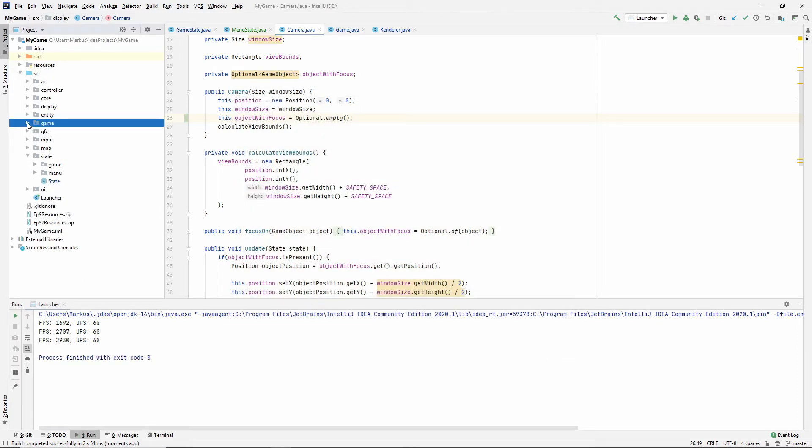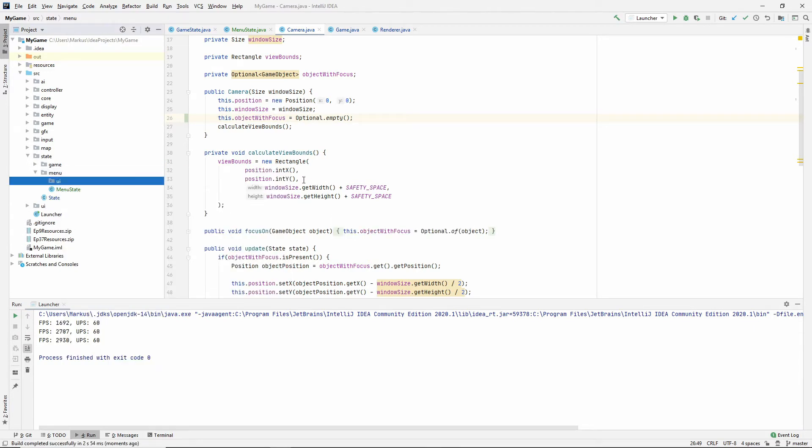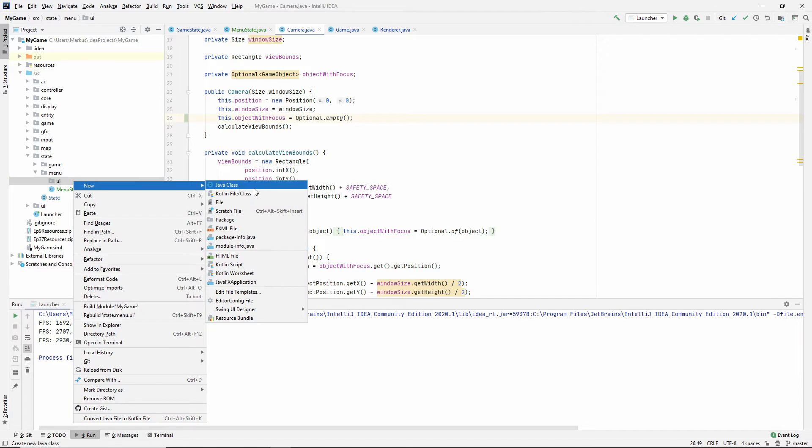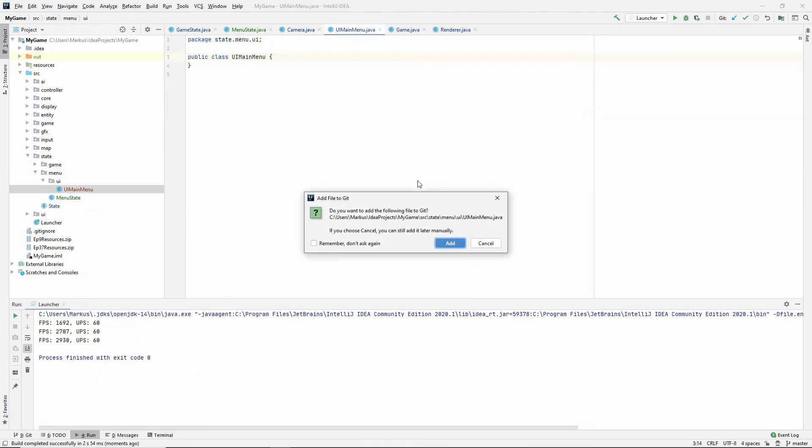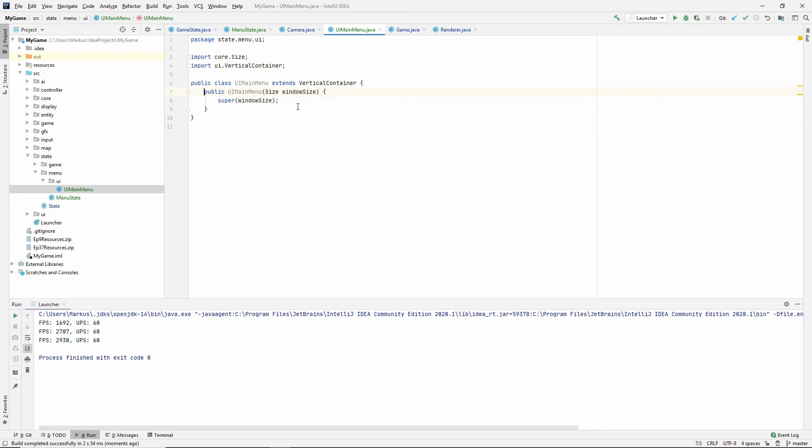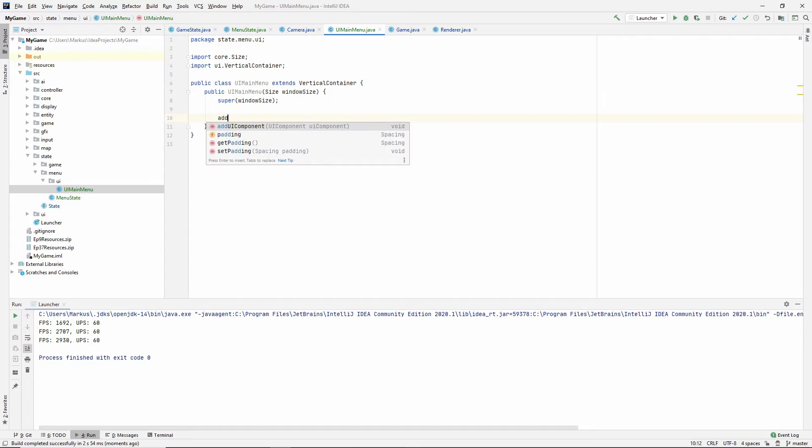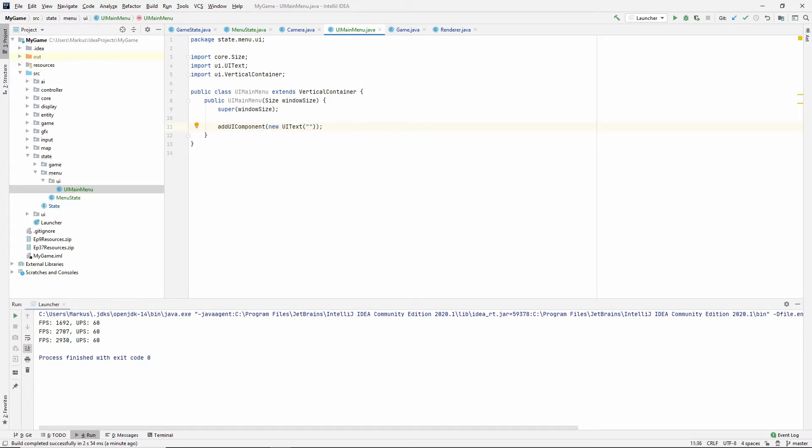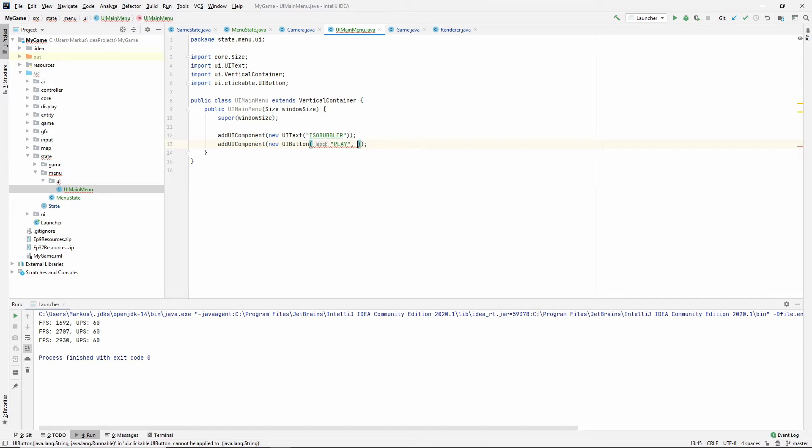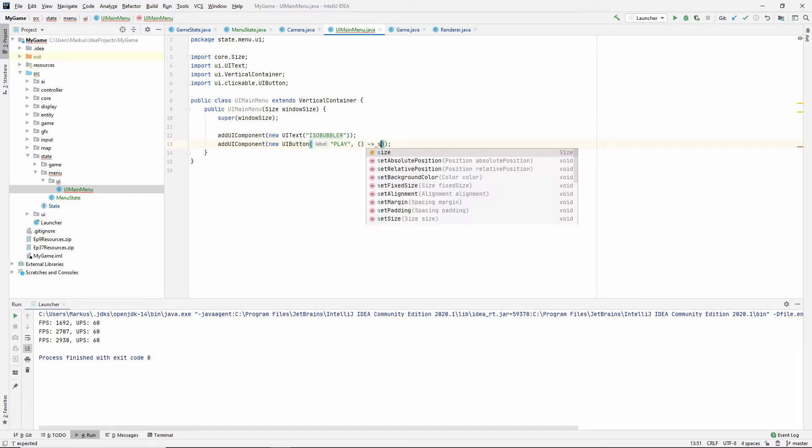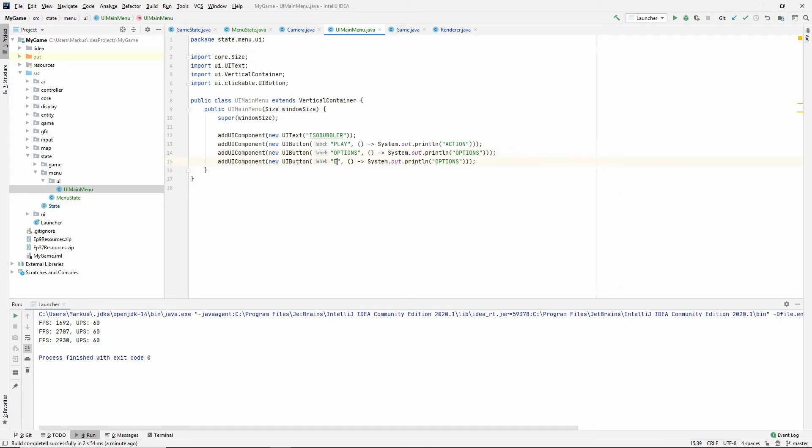Let's get to building our main menu. So let's make a UI package inside of our menu package. Let's create a class called UI main menu, and the UI main menu will be a vertical container. What do we want our main menu to have? Let's add a new UI text which will be the name of our game. I'm going to name my game iso bubbler because we're isolating using bubbles. Then let's add a button, I'm going to name this play and then it has some action. I'm just going to write action.